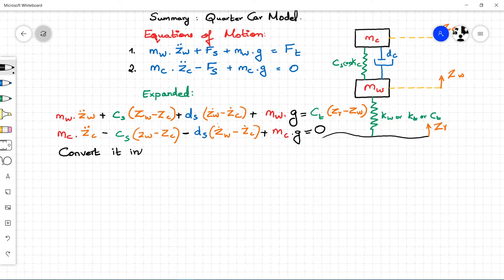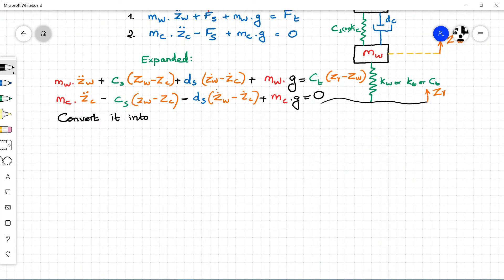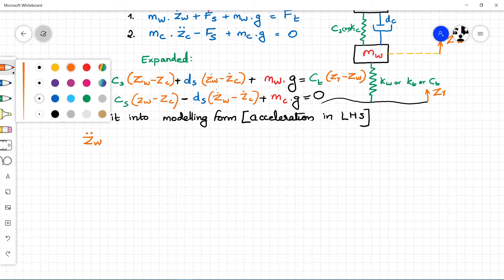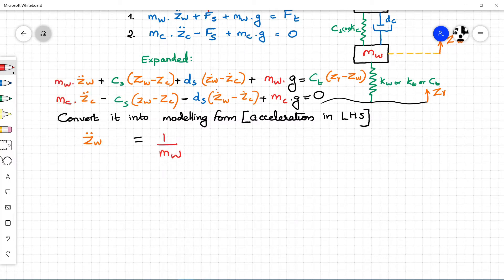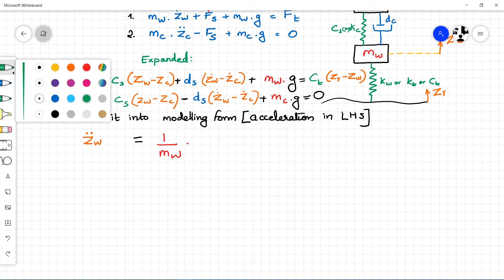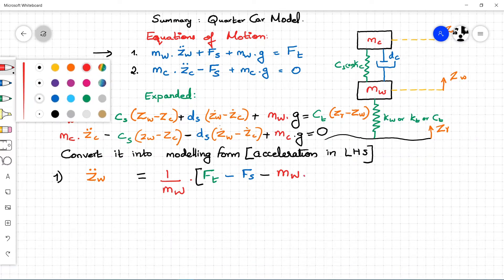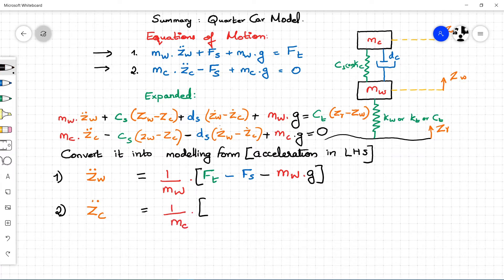We should convert it into a format with which modeling will be easier; that is, the acceleration should be on the left-hand side and all other terms brought to the right-hand side. By reordering these equations, we get Z_W double-dot equals (1 / M_W) multiplied by (F_T minus F_S minus M_W times G). Reordering the second equation of motion, we get Z_C double-dot equals (1 / M_C) multiplied by (F_S minus M_C times G).